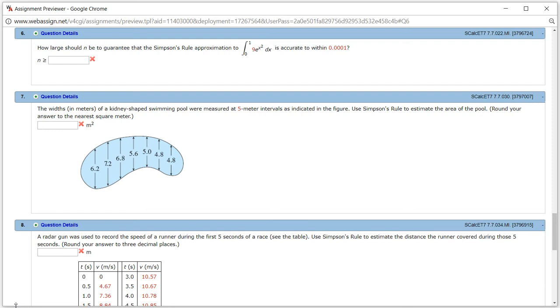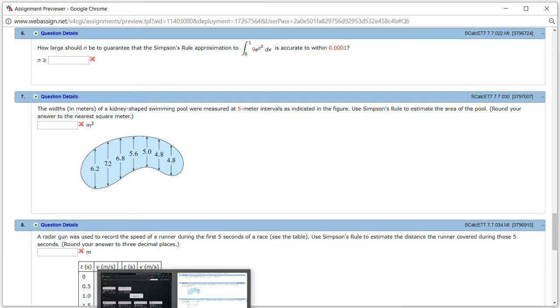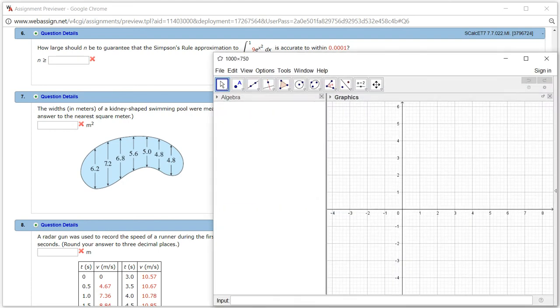Let's look at Hallmark 7.7, problem number 6. Let's use GeoGebra to solve this problem. I'm going to open up GeoGebra here.